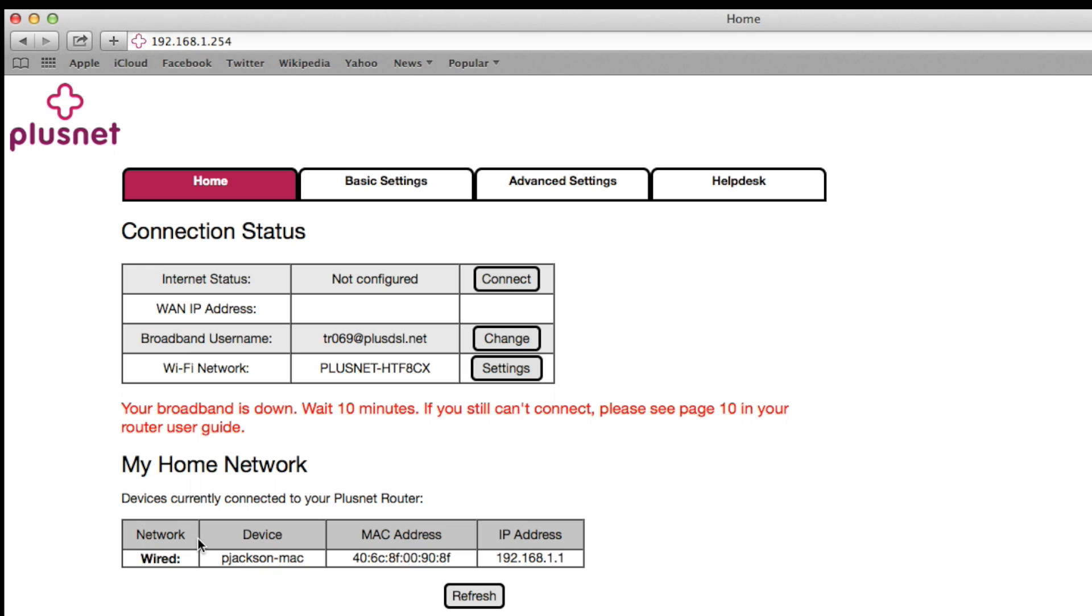If you'd like to change your wireless password or your wireless channel, all you need to do is find where it says Wi-Fi network and click settings.